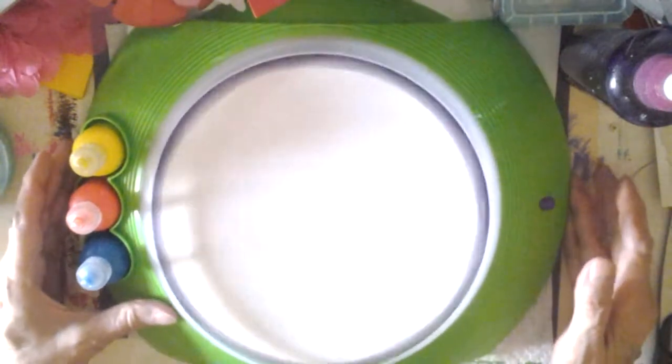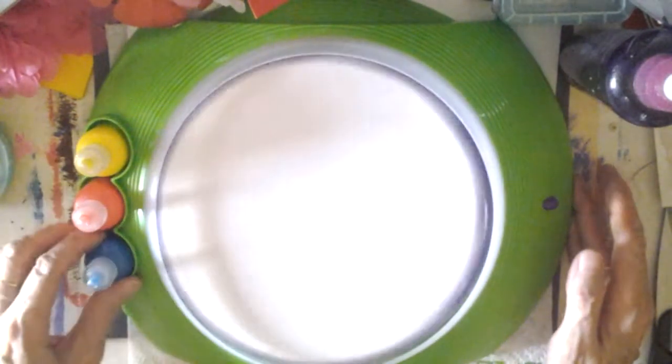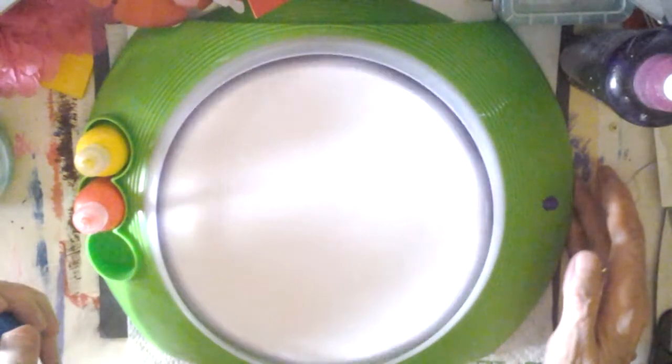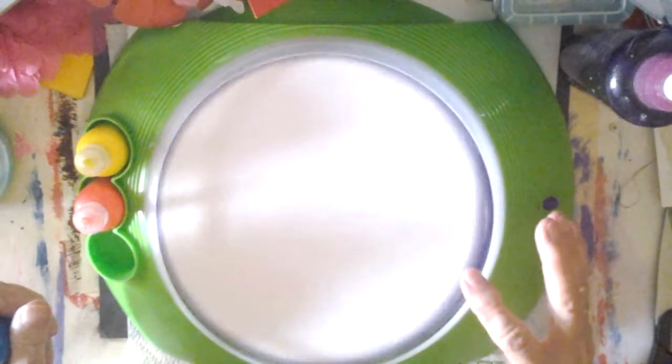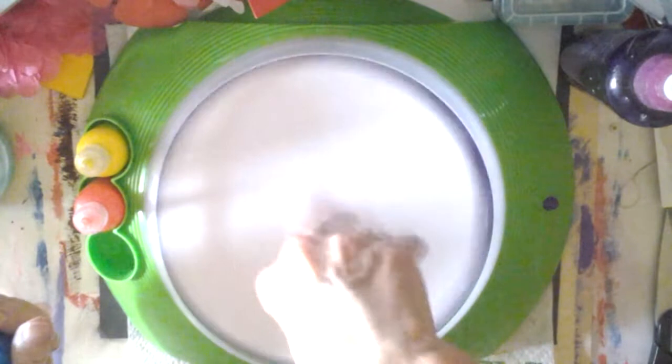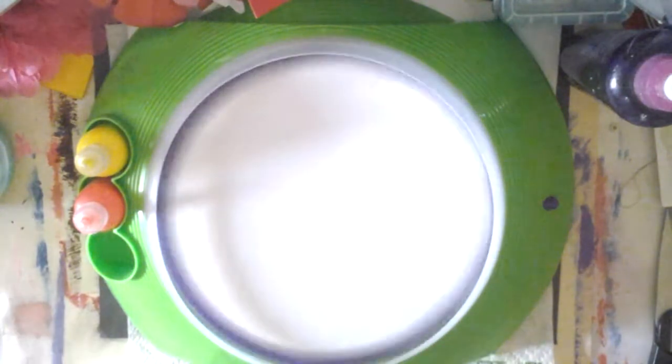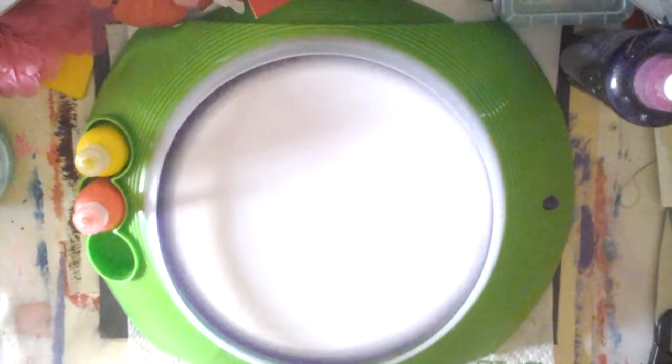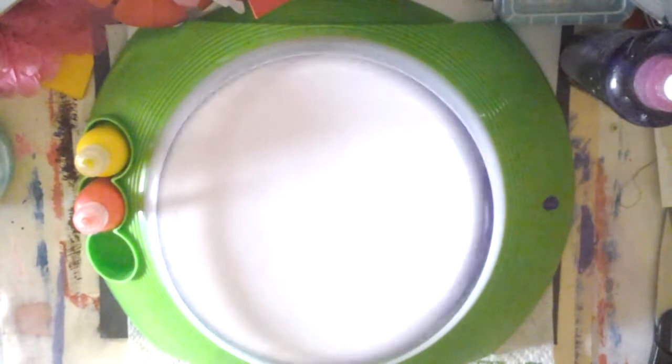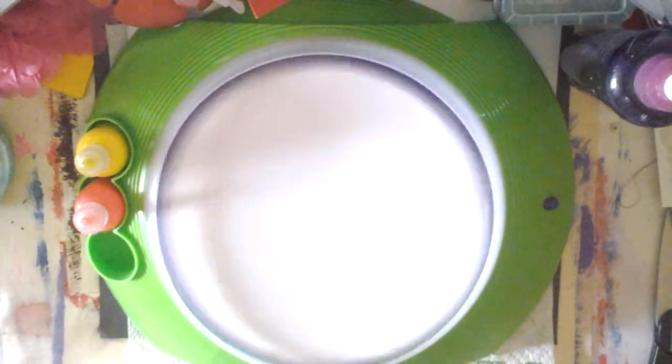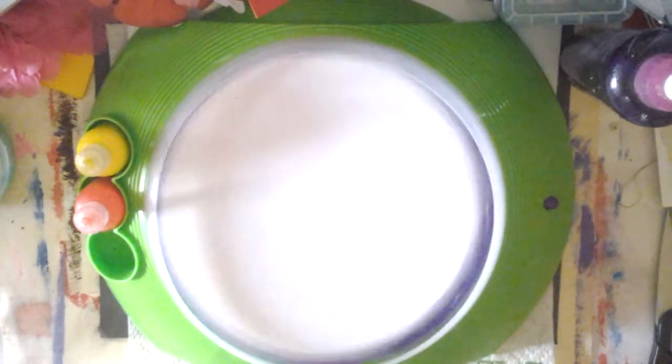you turn it on and it doesn't go in exactly a circle. It kind of wobbles back and forth and I guess that's a part of it. Now we'll see if it makes a mess. I'll just shake this up. It does take two C-cell batteries.